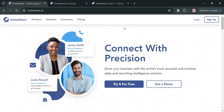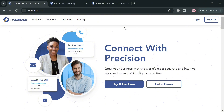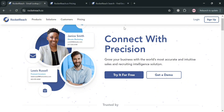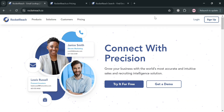RocketReach's company pages feature provides detailed information about target companies, including their website, revenue, funding, number of employees, funding date, address, and top executives.